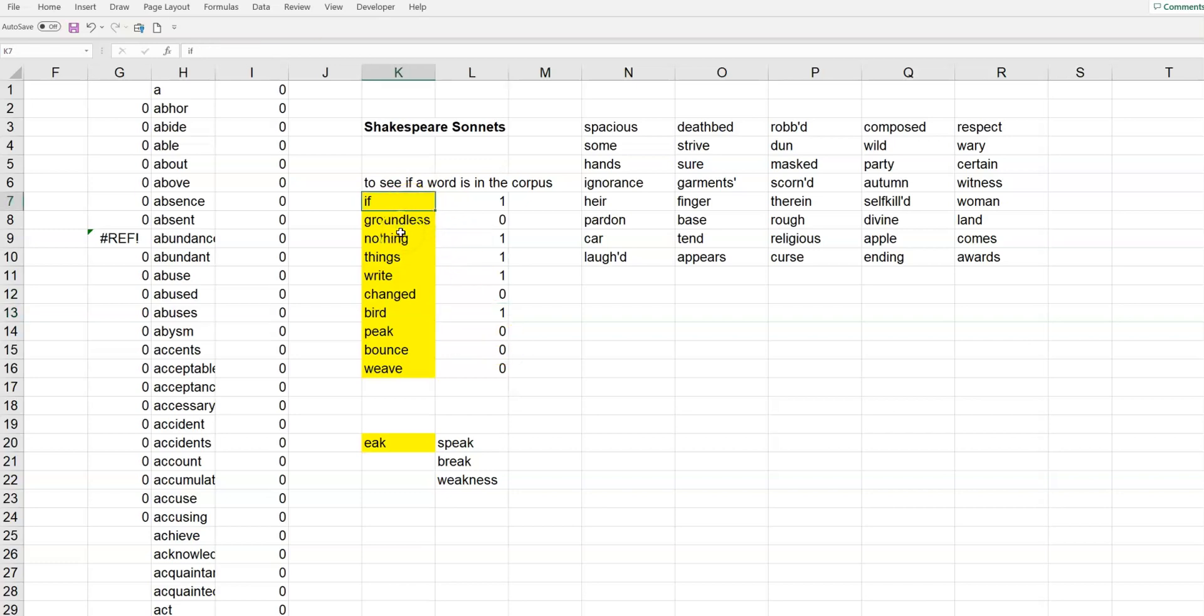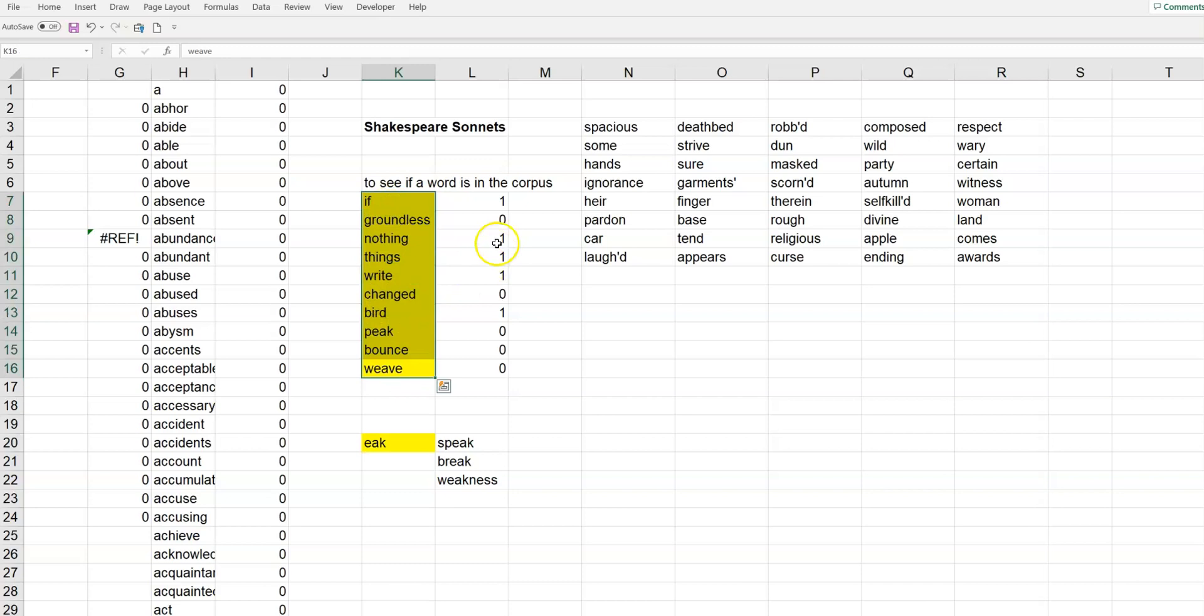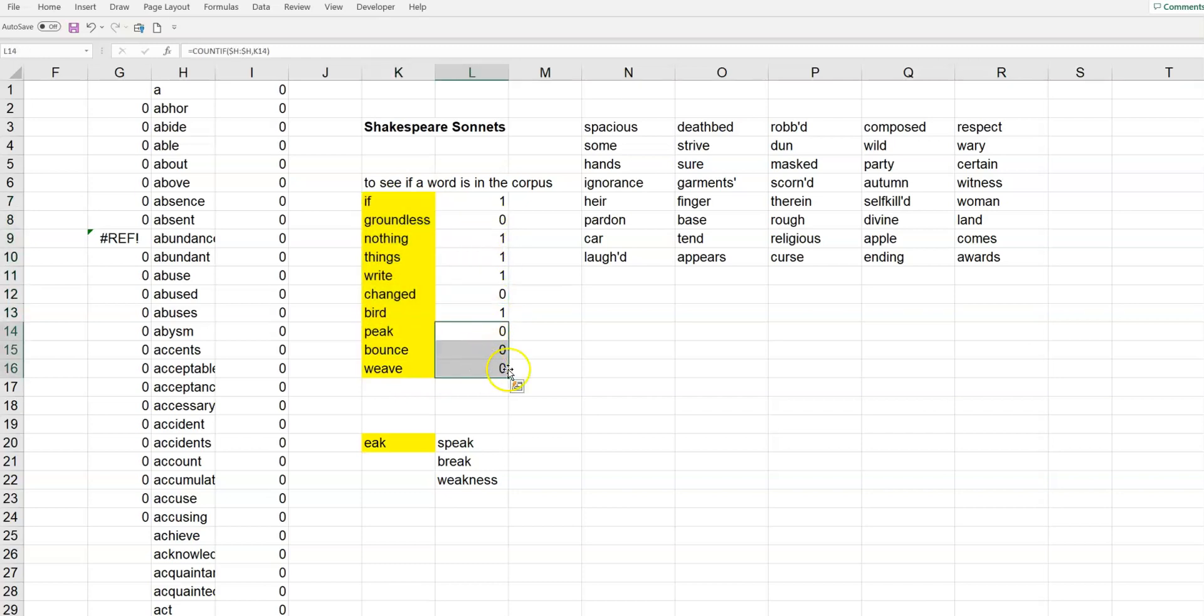So, you can see the word if, nothing, things, right. Those are in the, these are just ones I've typed in in the past. Okay. But groundless was not, change was not, peak, bounce, and weave were not.